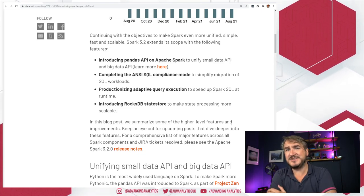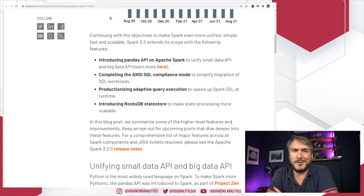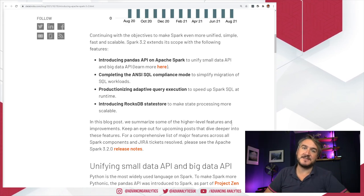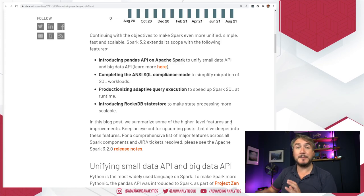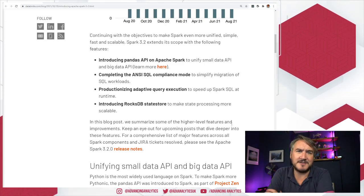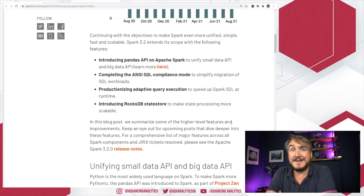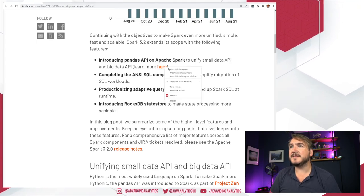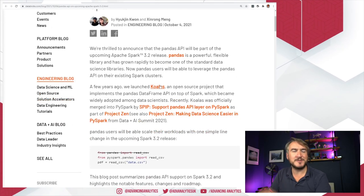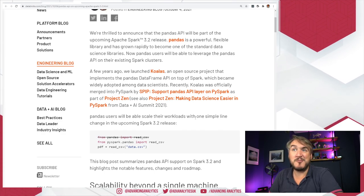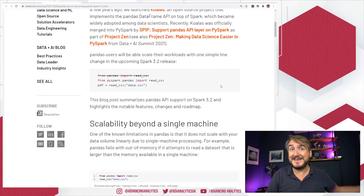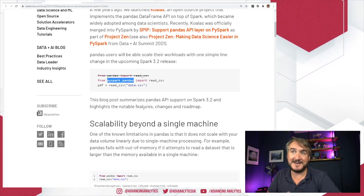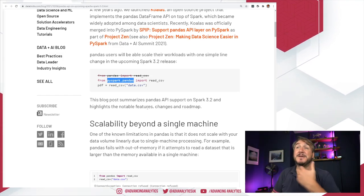First is the Pandas API on Apache Spark, which confused me at first because Koalas has been around for two years and already hit 1.0. The key difference is that instead of Koalas being a separate library you import onto your cluster, it's now made part of the native vanilla Spark engine. So rather than importing Koalas as PD, it's now baked into the core PySpark libraries and called Pandas — not Koalas — which makes me a little sad.